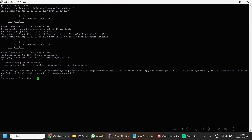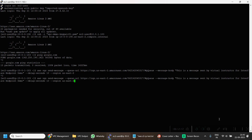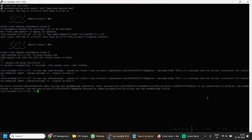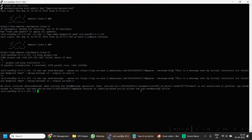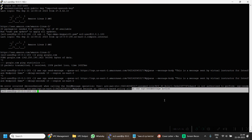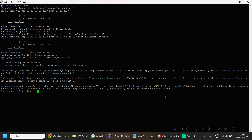Now I believe things should be good. But no — it says there is no identity-based policy which allows the Send Message action to this queue. Because as discussed in the architecture, we have not attached any IAM role to our EC2 machine.